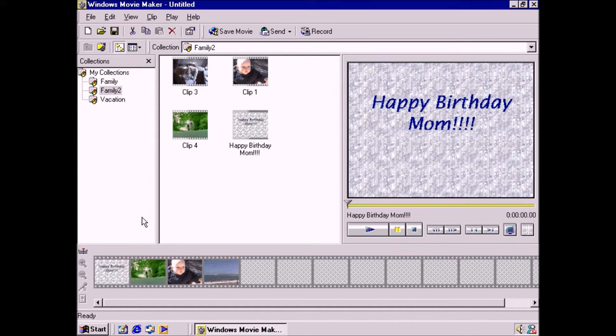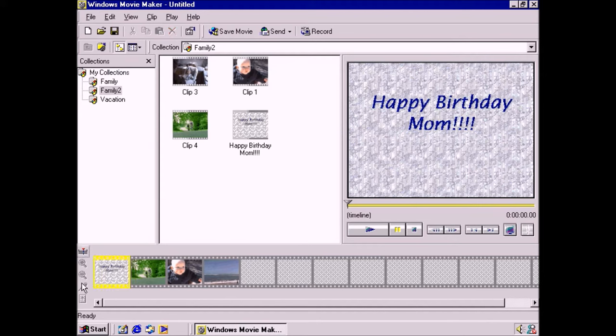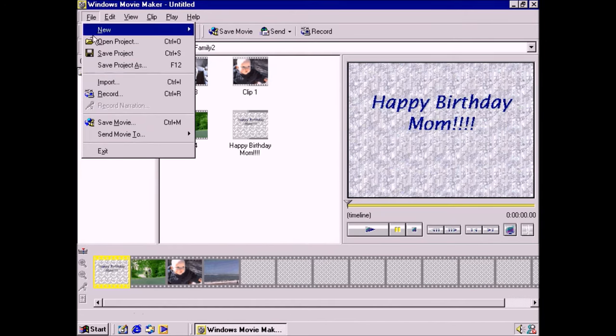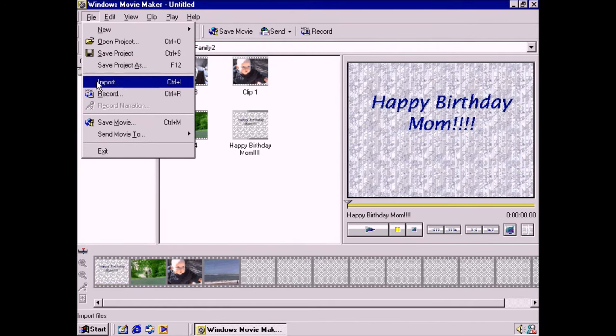I can also record a voiceover or add music from the timeline view. Let's add a voiceover. I could record it now with this button. But in the interest of time, I've already recorded a regular WAV file. So I'll go up to the menu and select Import.